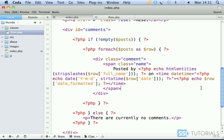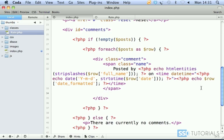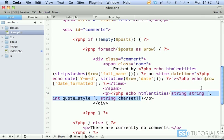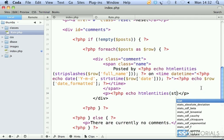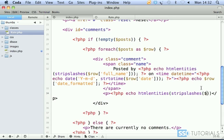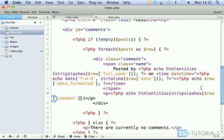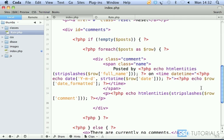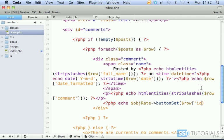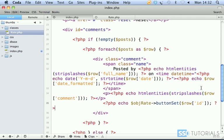After this and after our closing span, we start with the paragraph tag. And now echo object rate button set, and now we pass the id as parameter, id of the record, and then closing PHP tag. Echo object rate button set, and now we pass the id as parameter, id of the record, and then closing PHP tag.